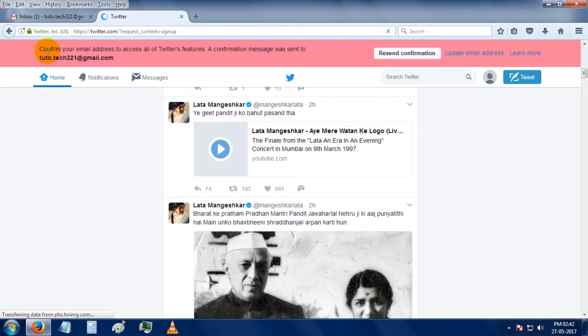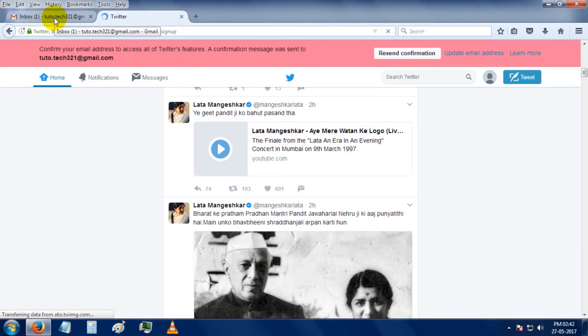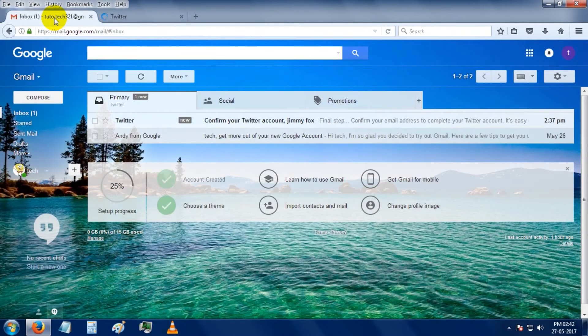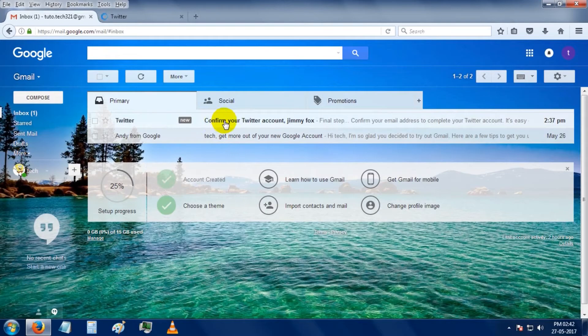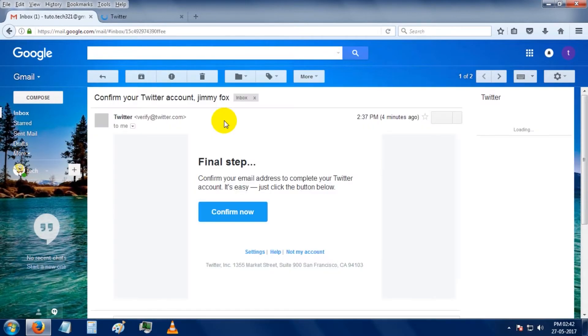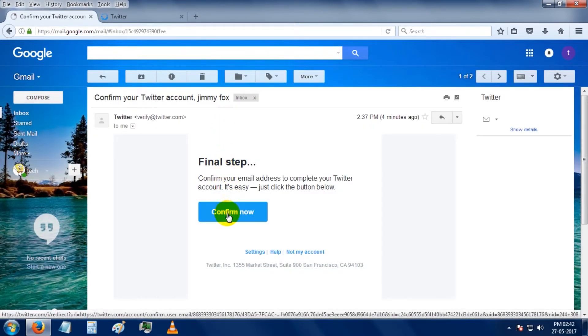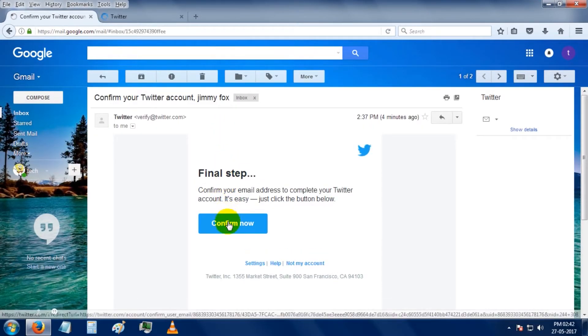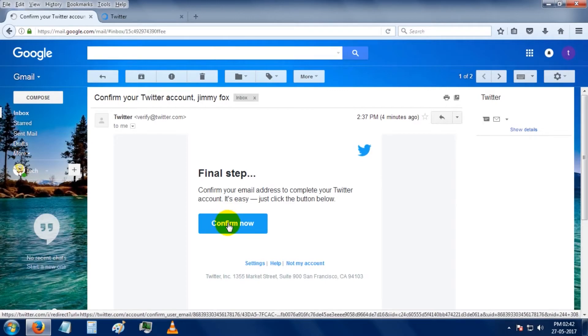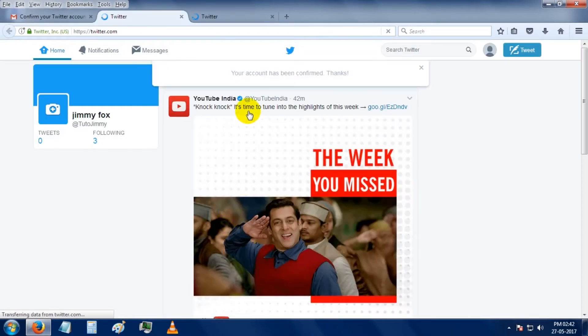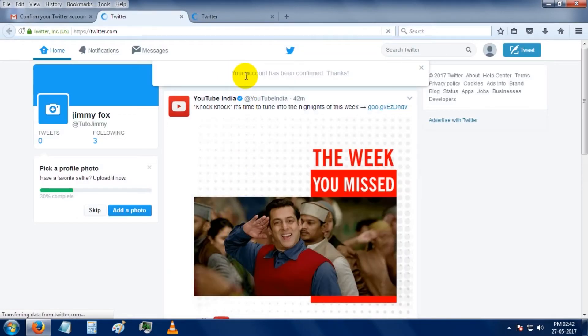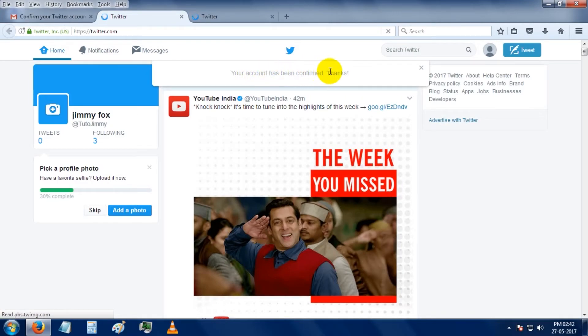So here it is asking to confirm your mail address by clicking on the link they sent to your mail ID. So click on the confirm now button. So here it says your account has been confirmed.